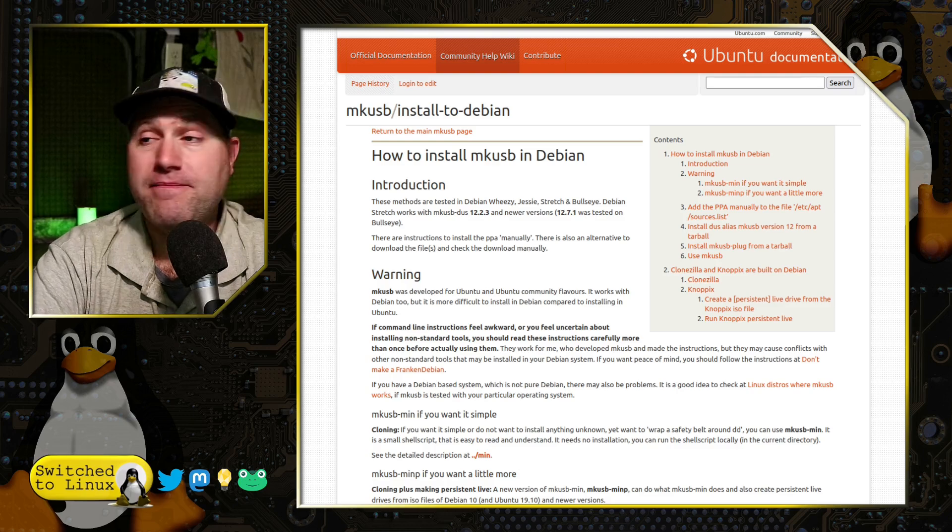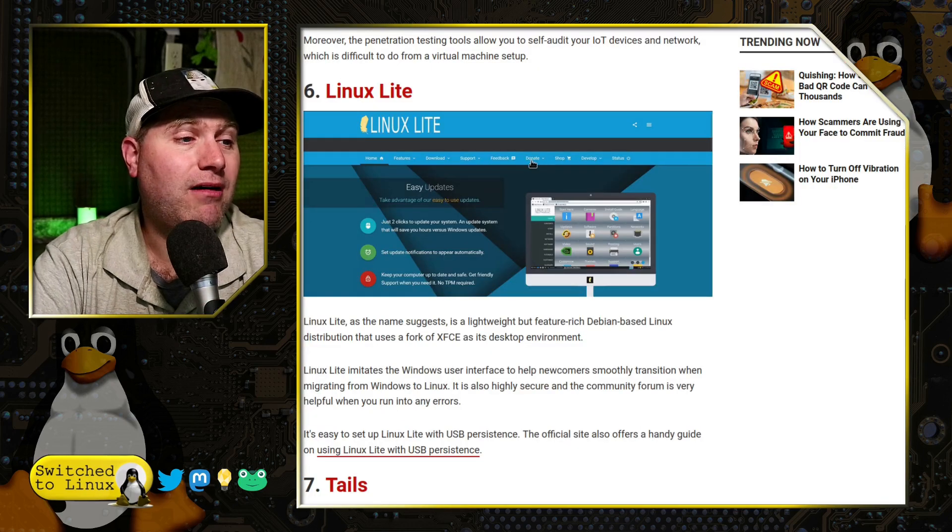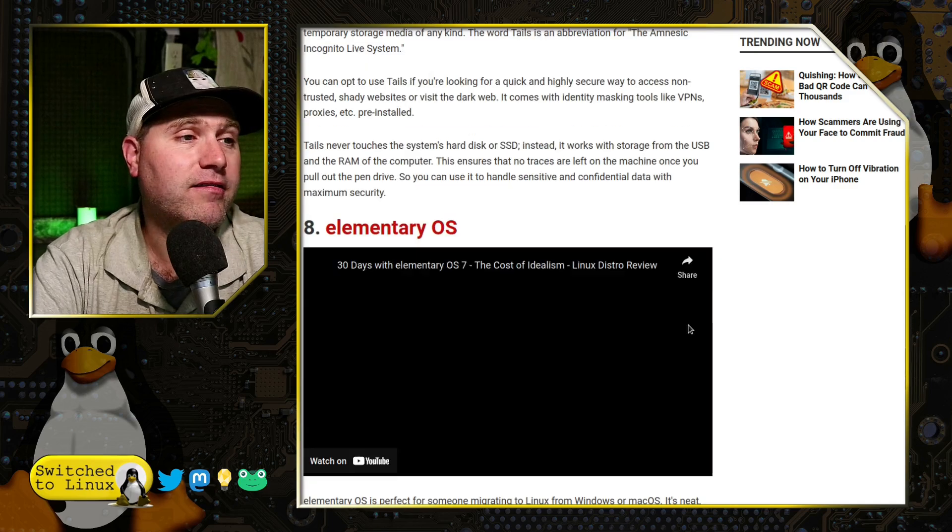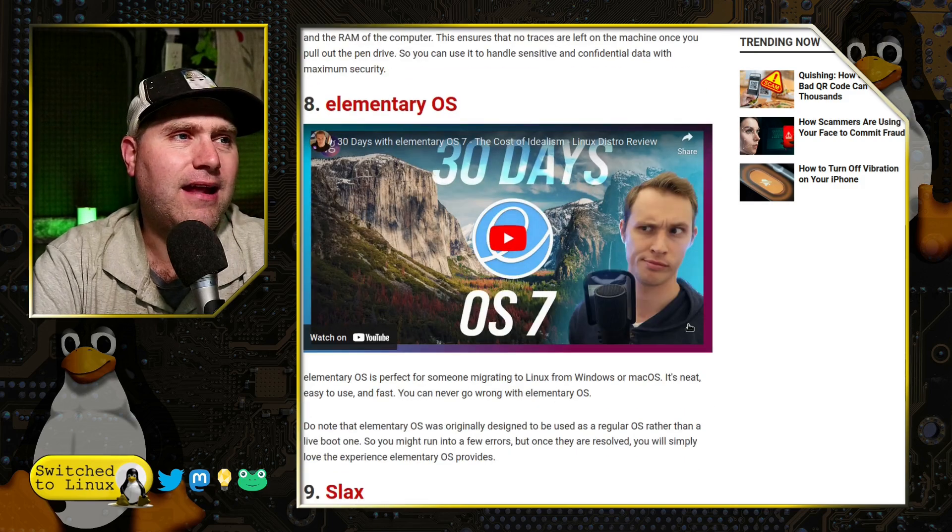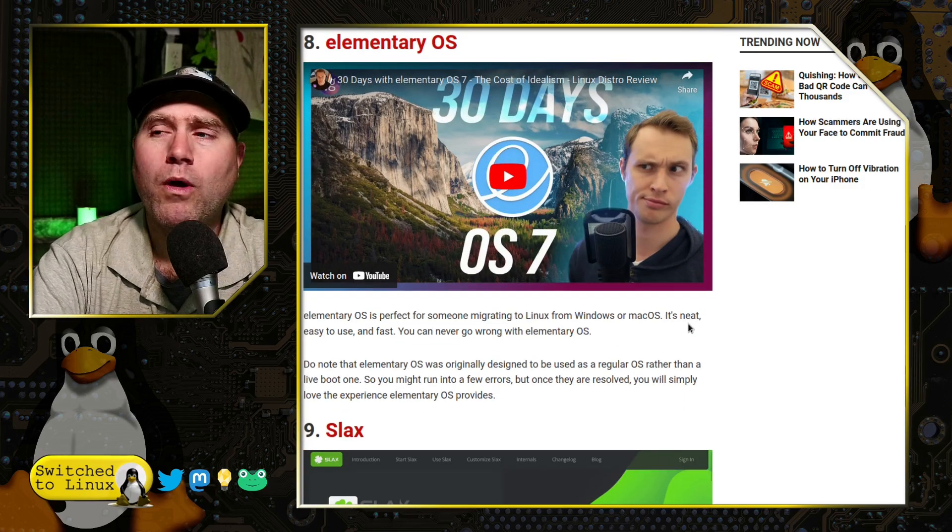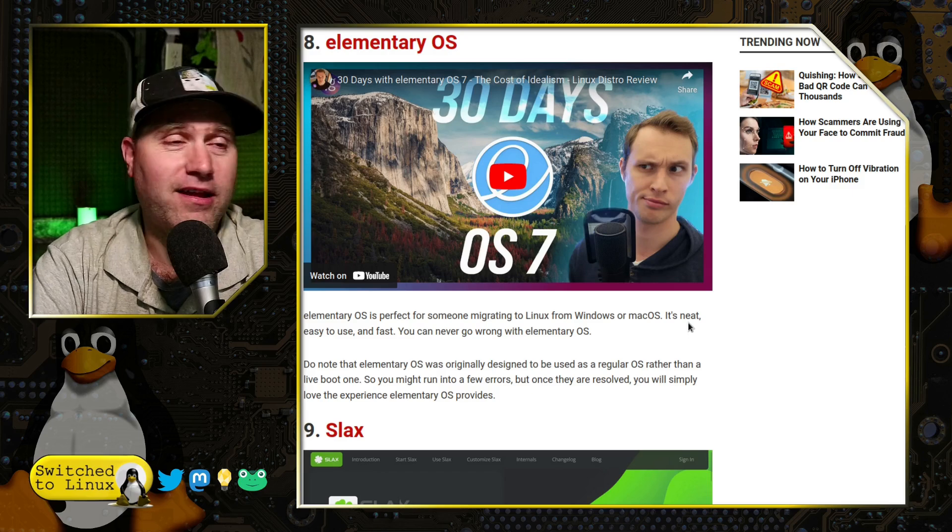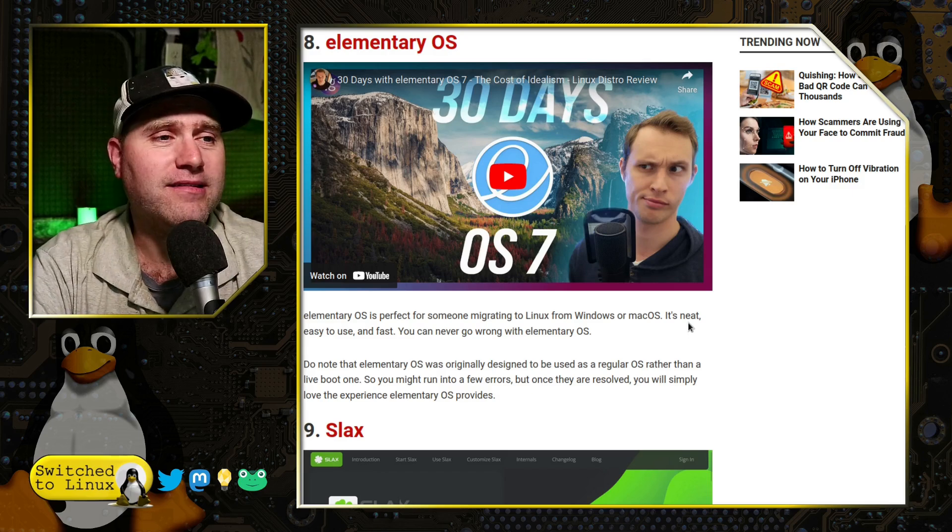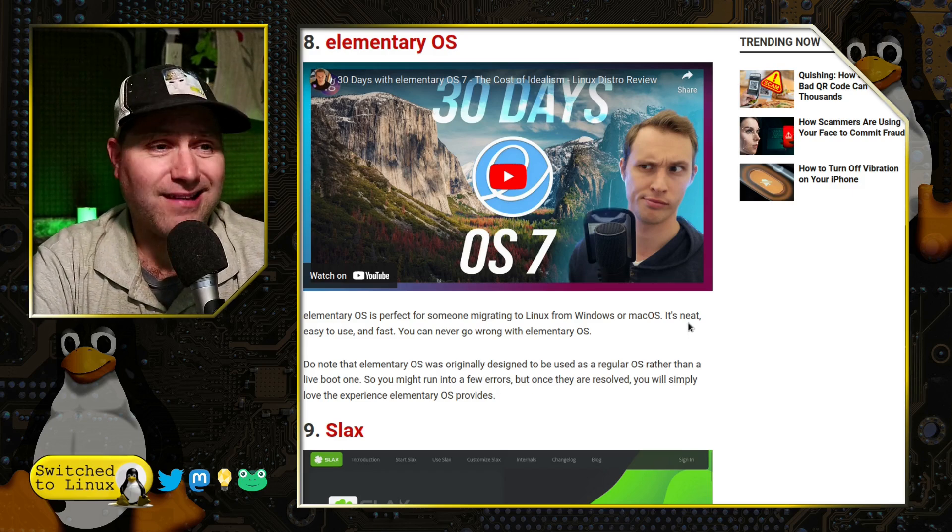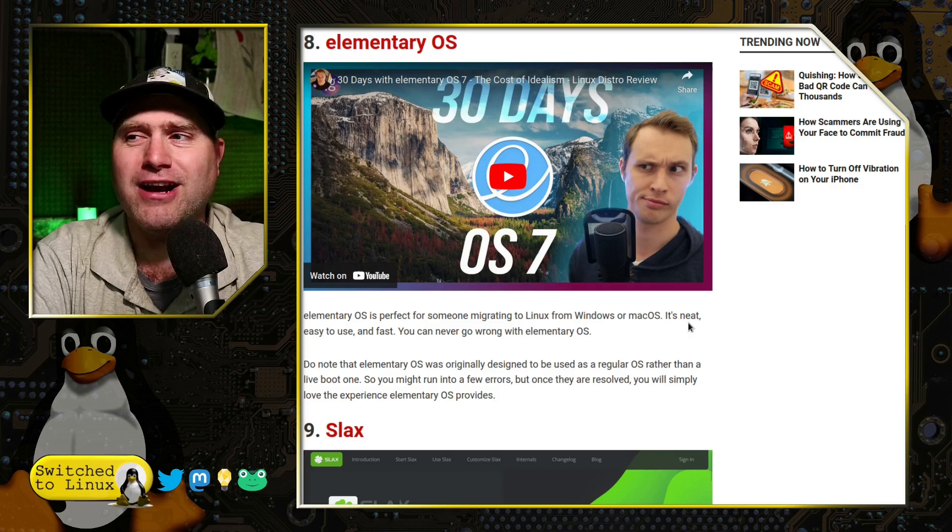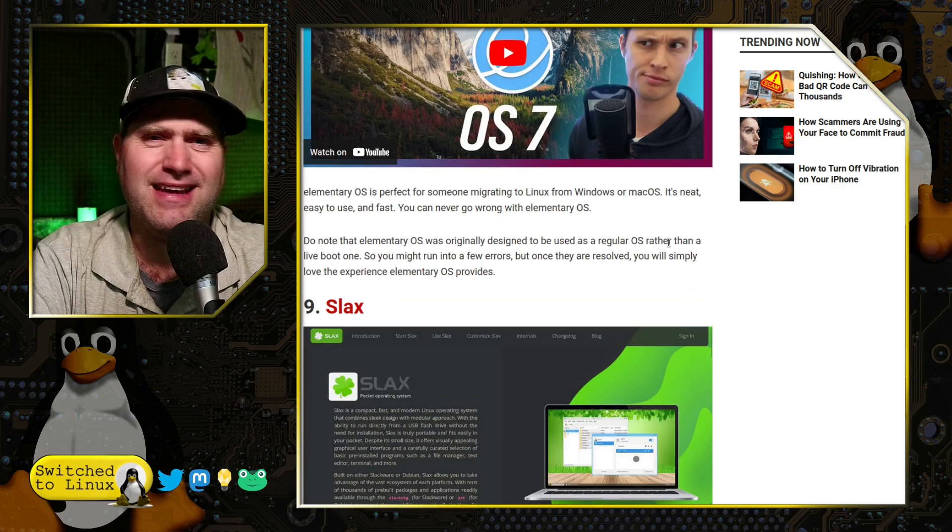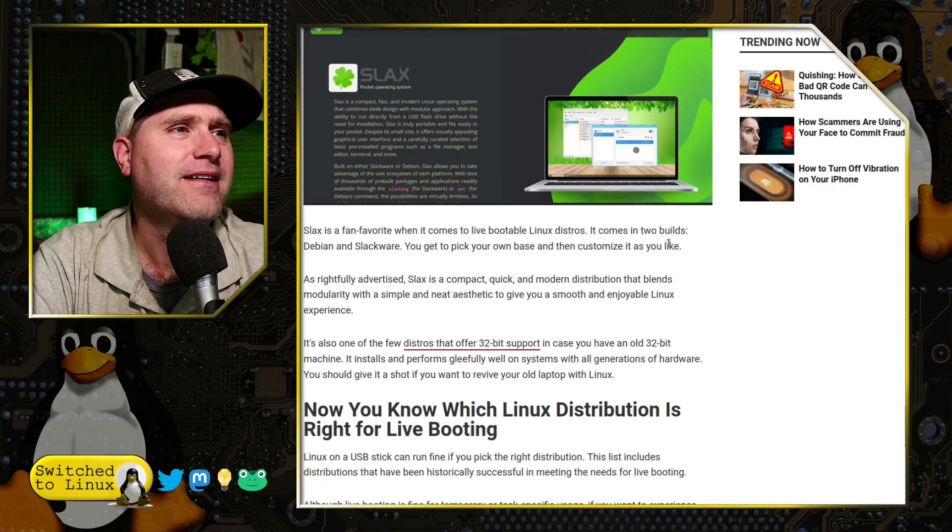But that is certainly an option as well. Linux Lite would be one. Obviously, we talked about Tails. And elementary OS, I have no idea what in the world someone was smoking when they added this to the list. Because elementary OS, it barely works on when you install it, let alone try to run it on a persistent USB key. It's not what it's designed for, really.